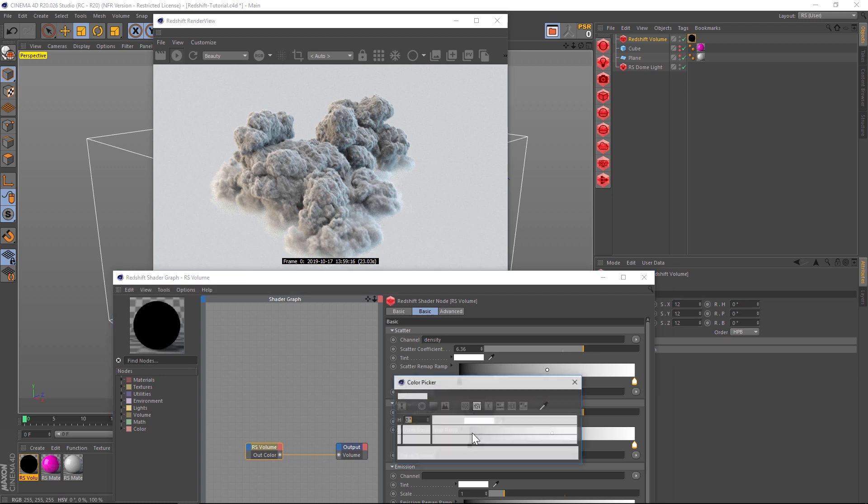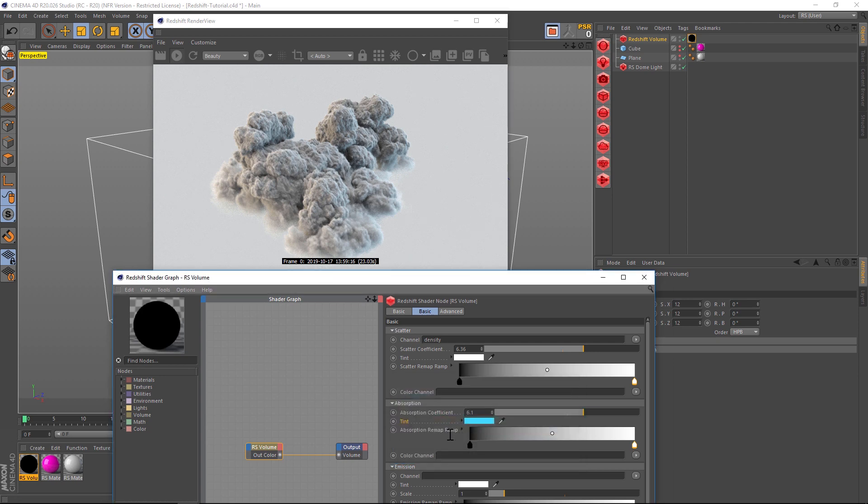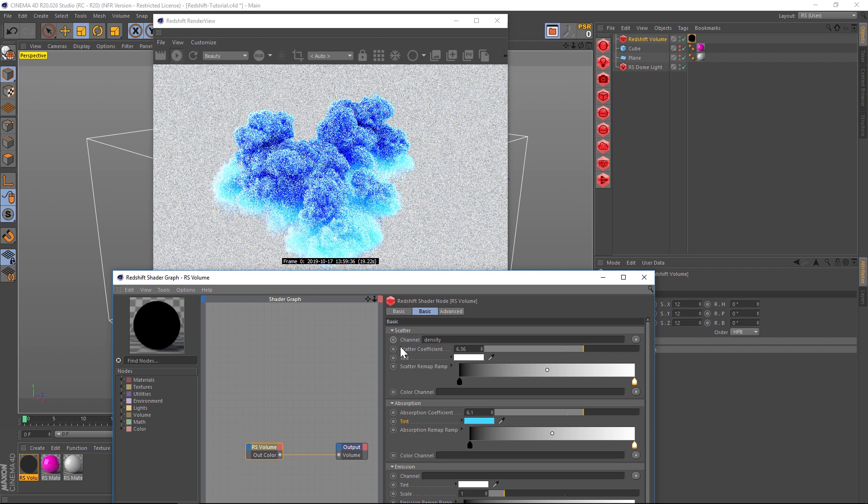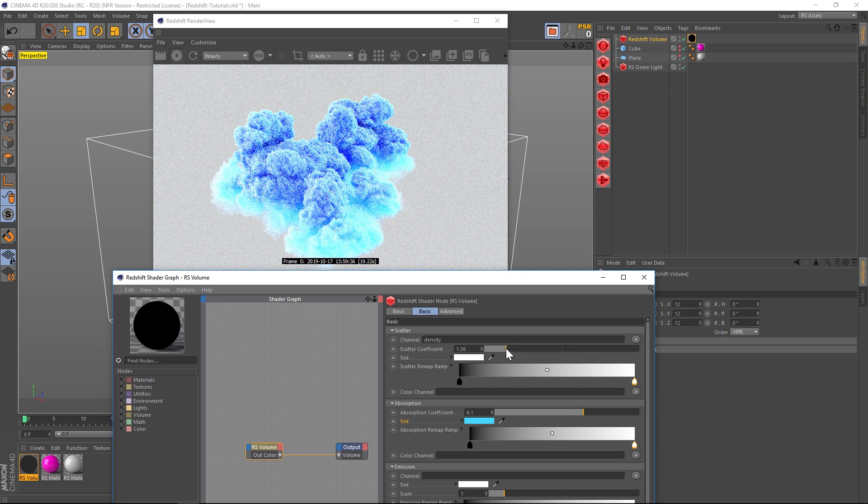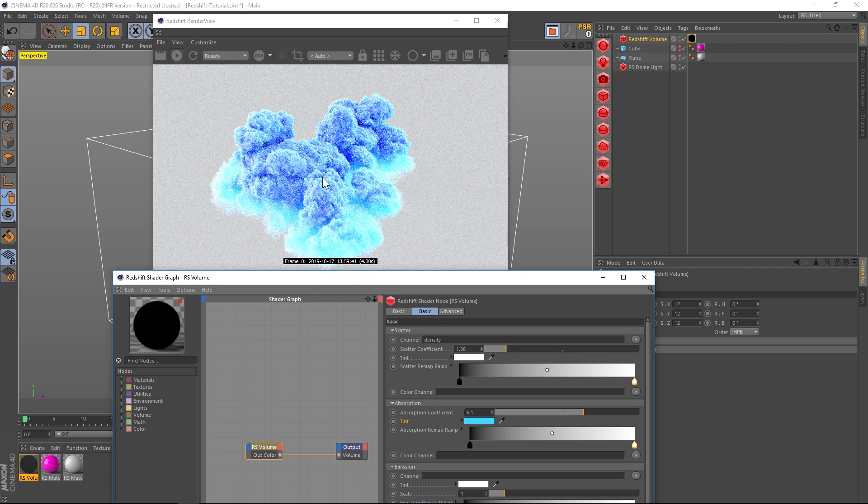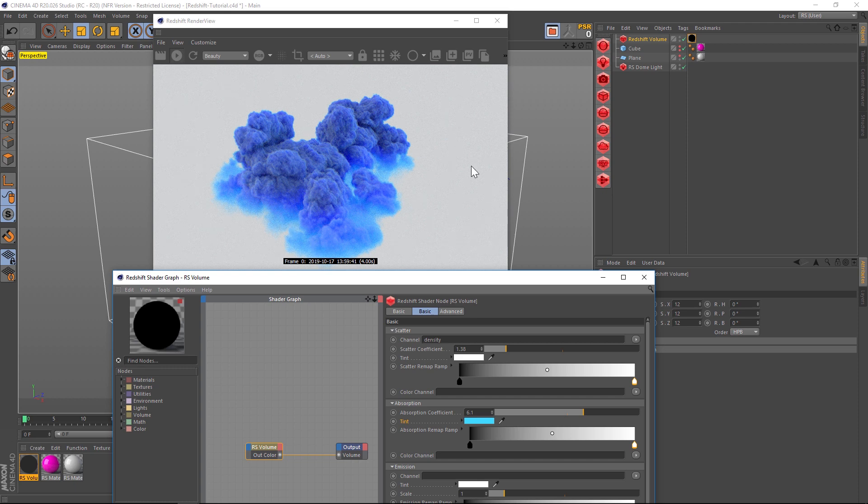Another thing you can do is under Tint, we can add color by using our tint. It'll probably be pretty blown out if we leave it this way, but if we take our scatter coefficient and bring that back down it'll get a little bit darker. You can get some really fun, more artistic results.